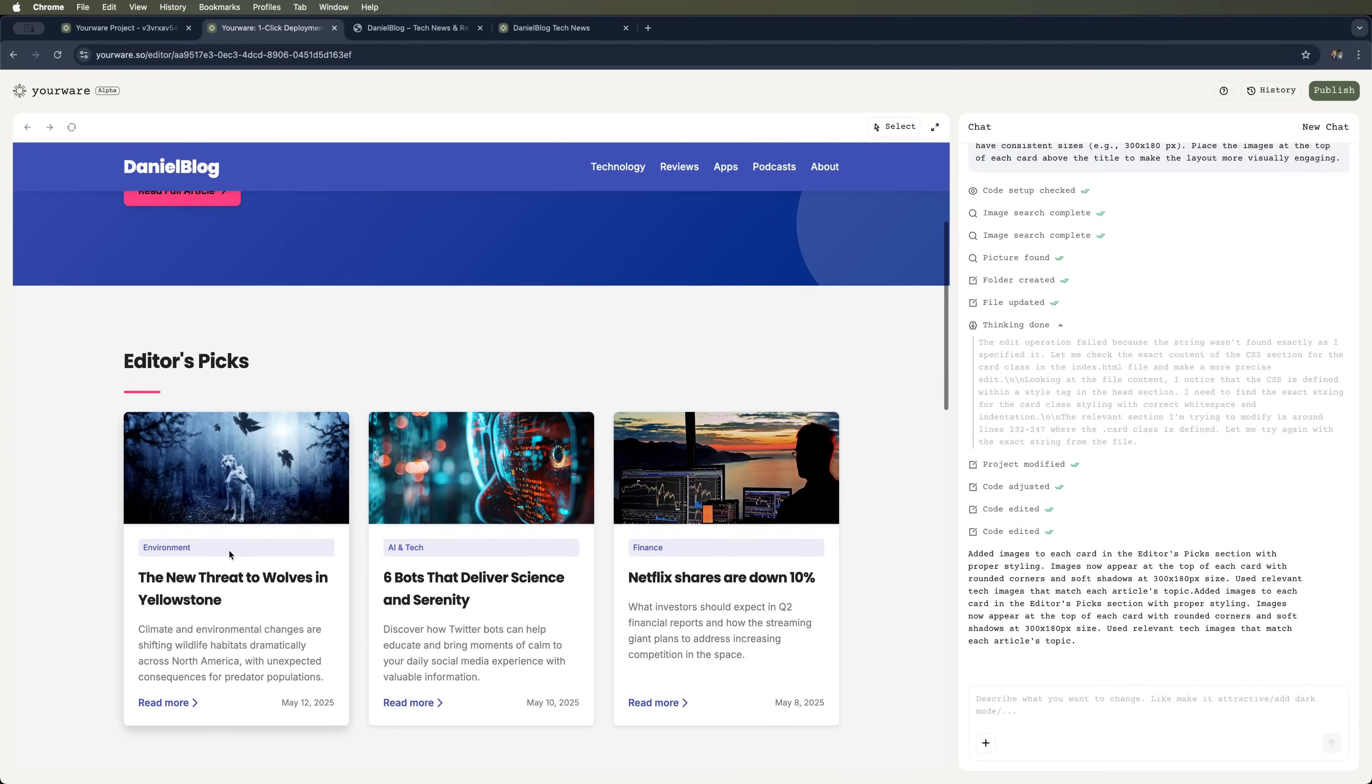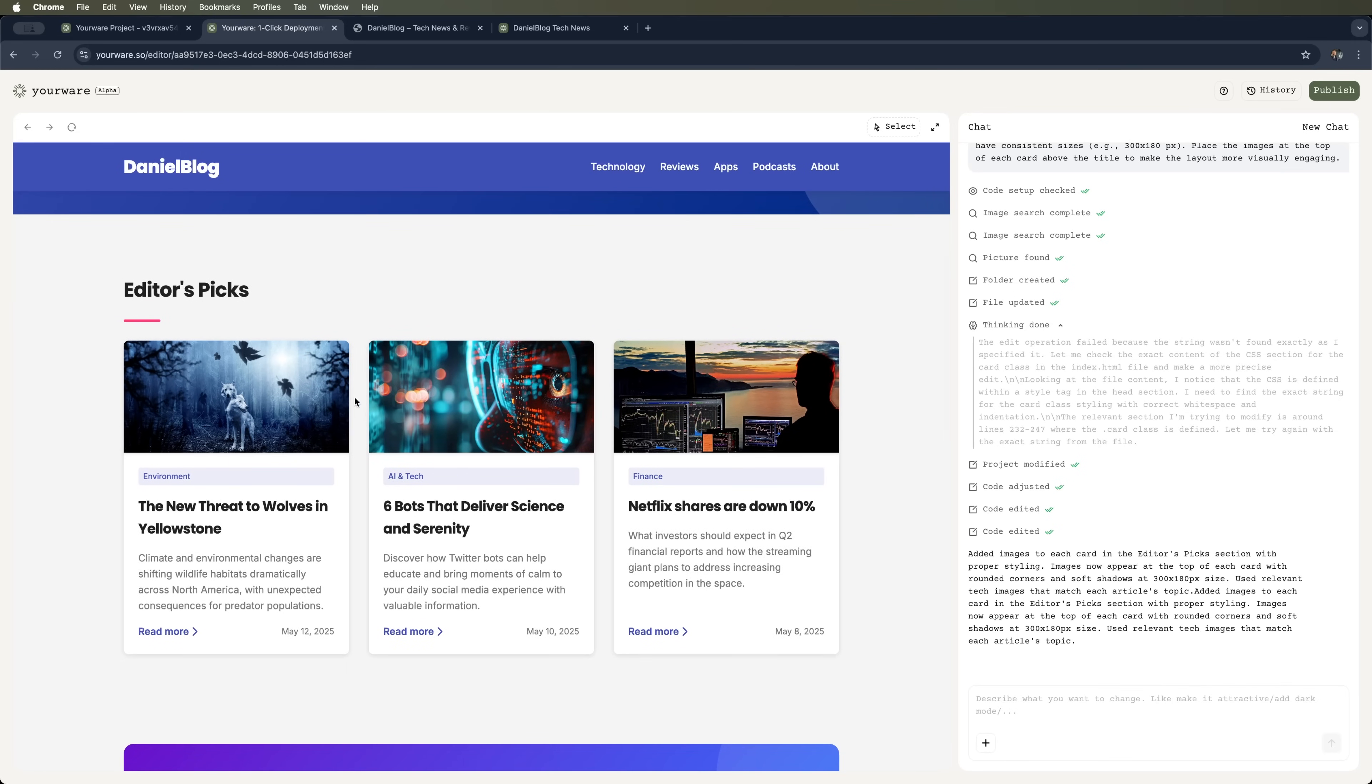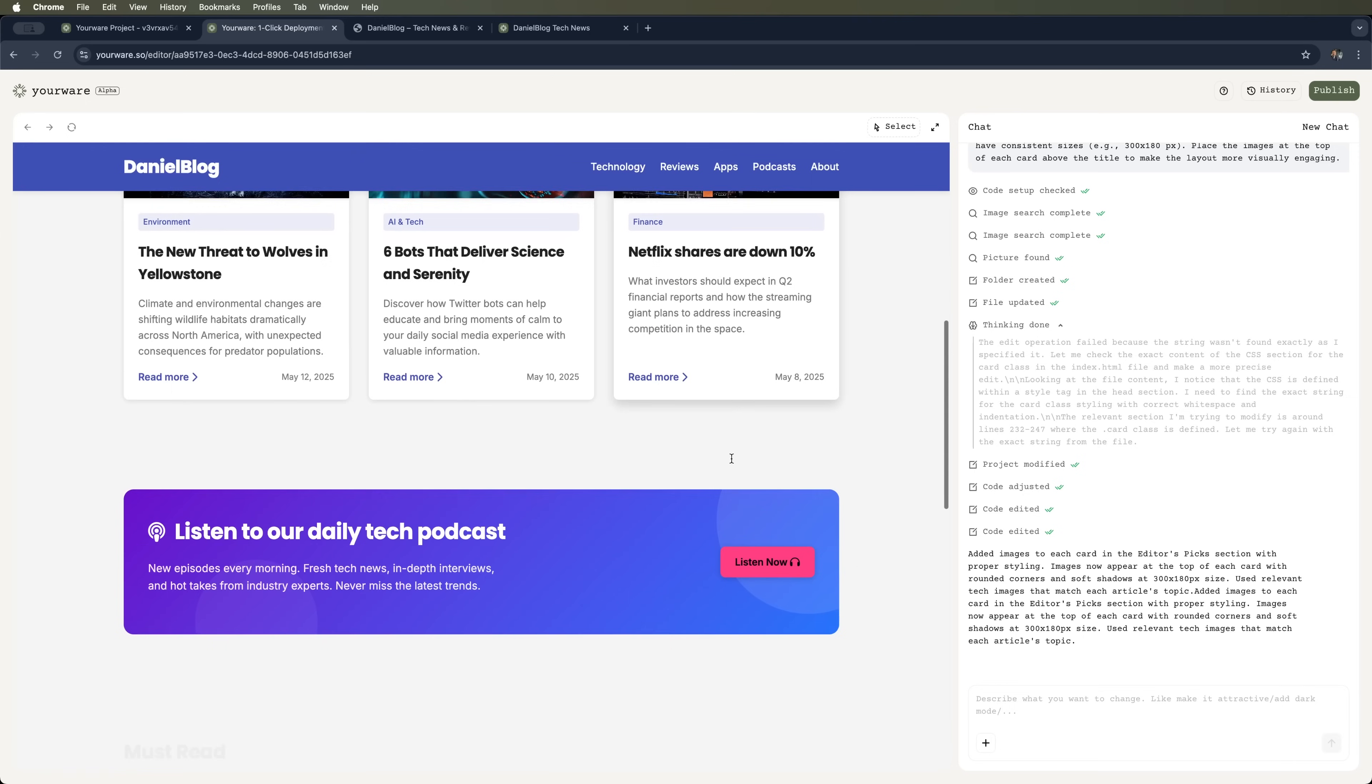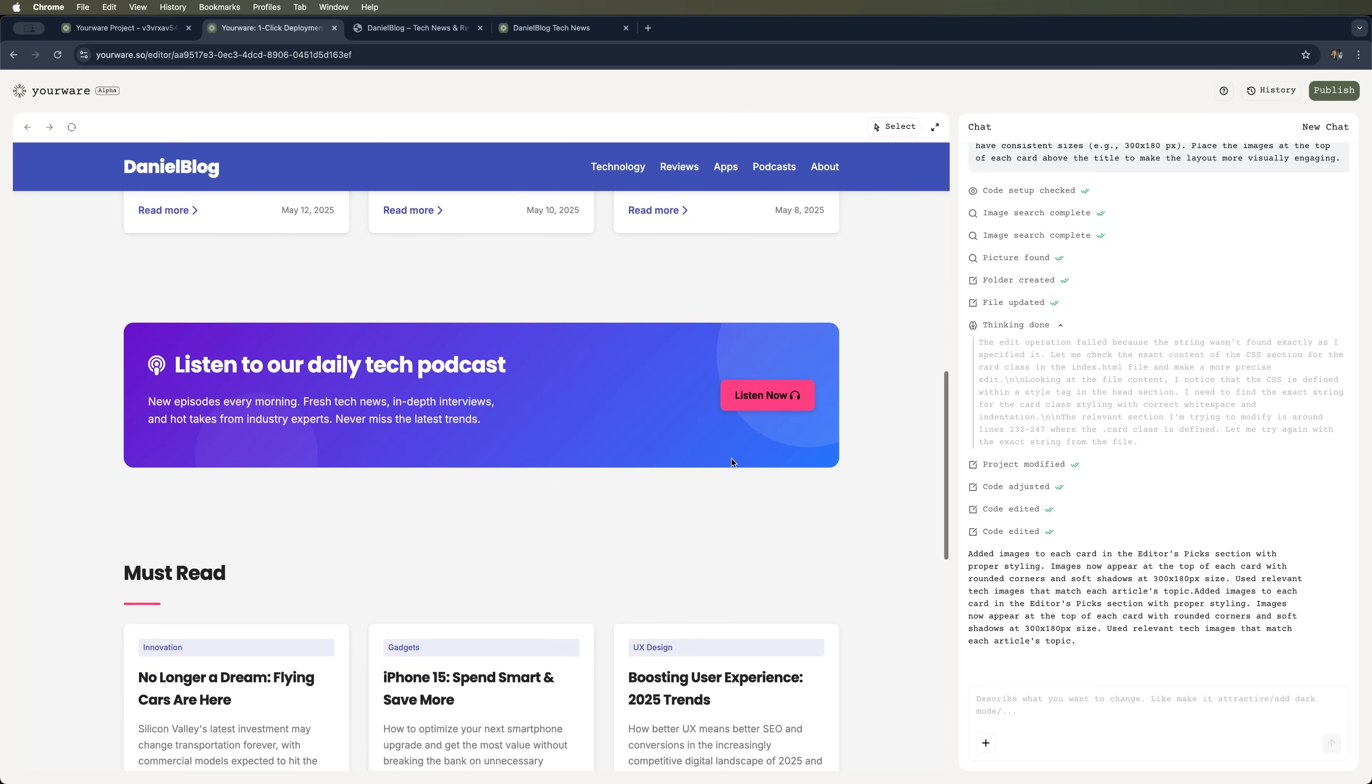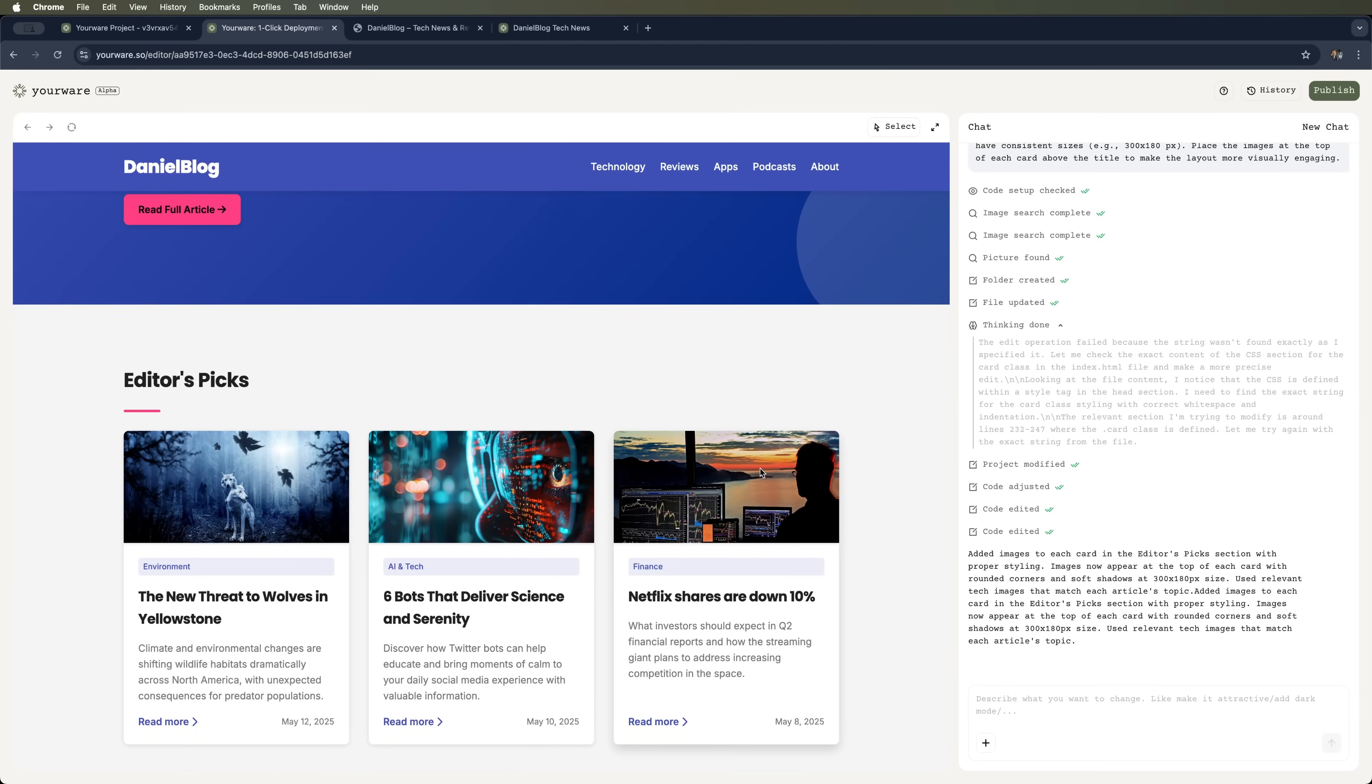Honestly, it did a pretty solid job. Like, it didn't just throw in random placeholder images. It actually found pics that matched the article titles. Exactly what we needed.